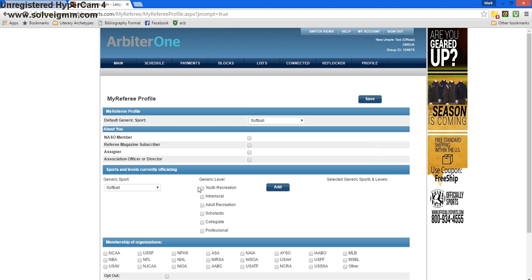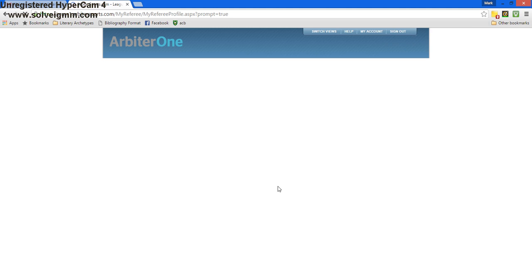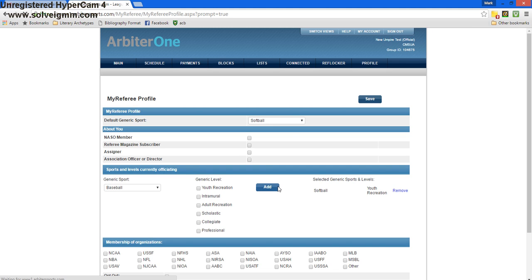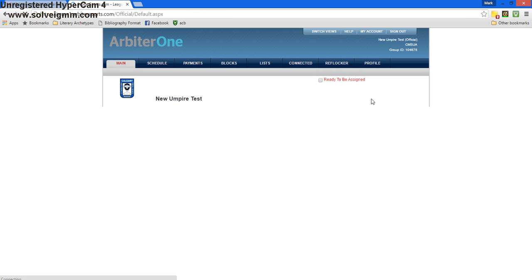I'll select Youth Recreation as my main sport that I officiate, and I'll press Add. Once I've done that, I'm going to press Save, and we'll move on to the next screen.